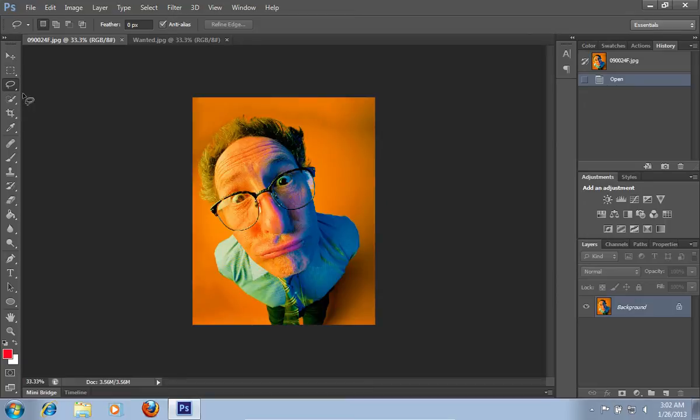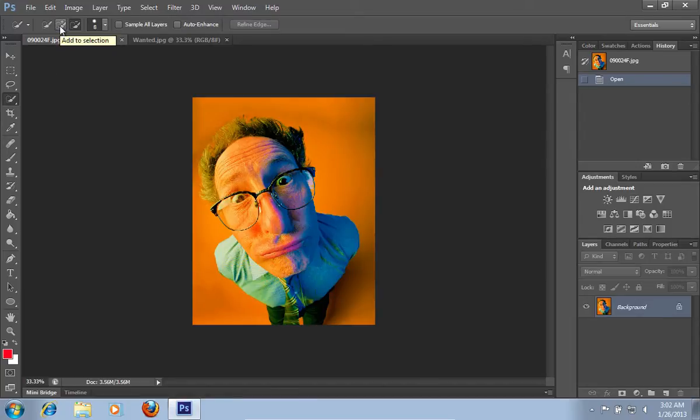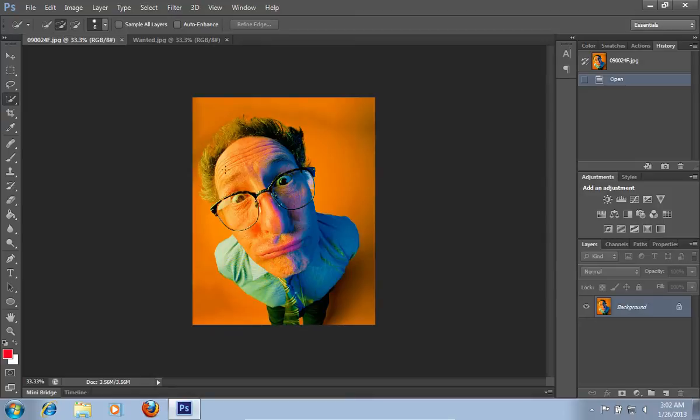Then choose the Quick Selection tool from the toolbar and accurately select the face on the photo with the help of Add to Selection and Subtract from Selection tools from the Tool panel. Then choose the Move tool and click on the selected area.